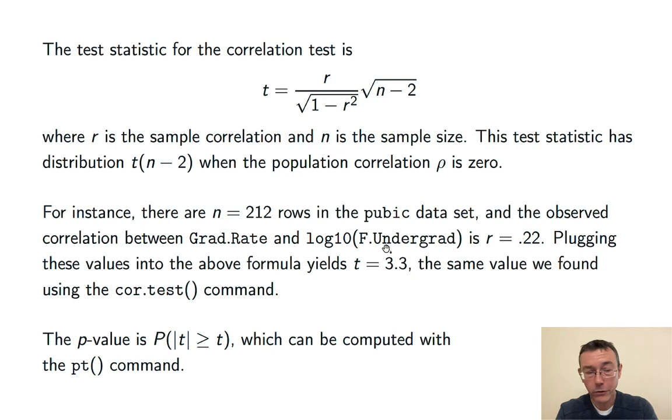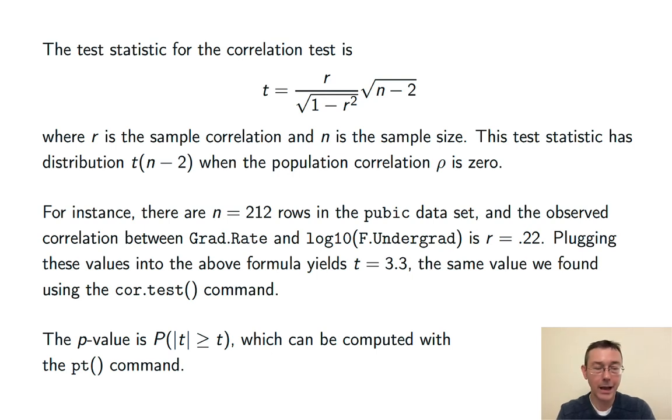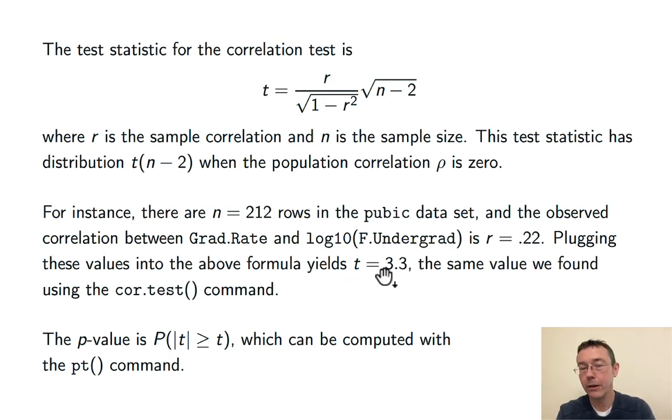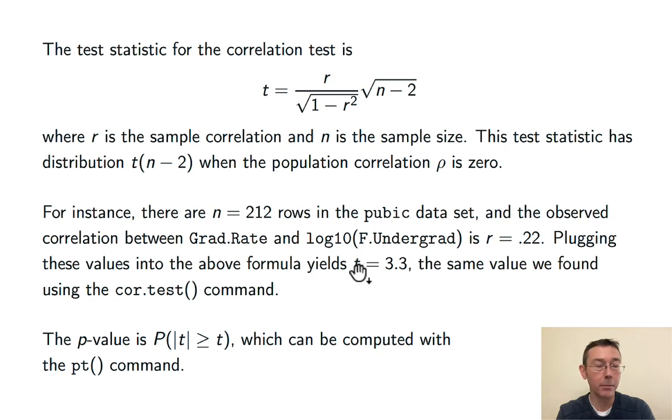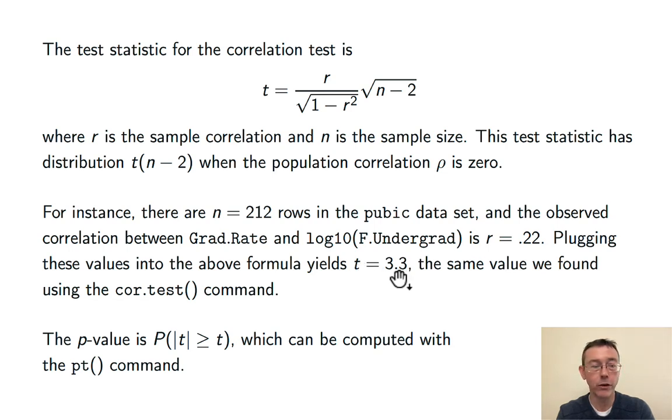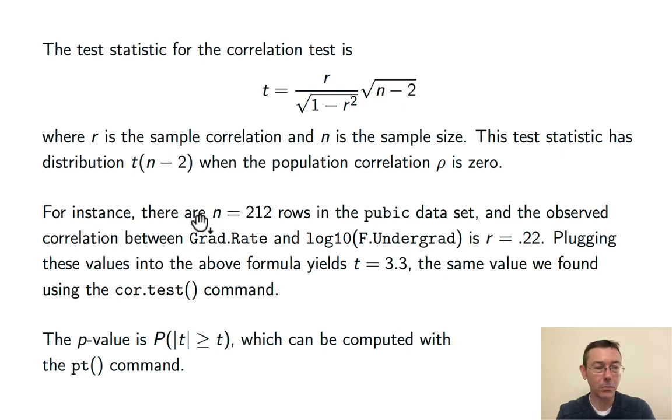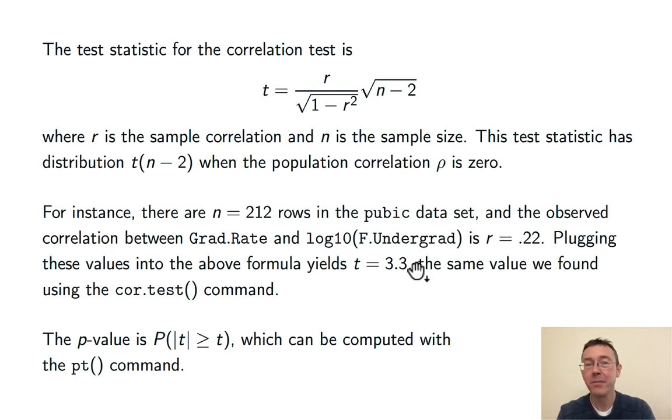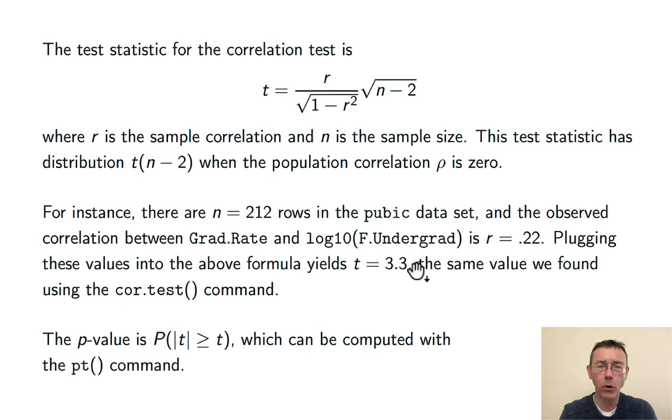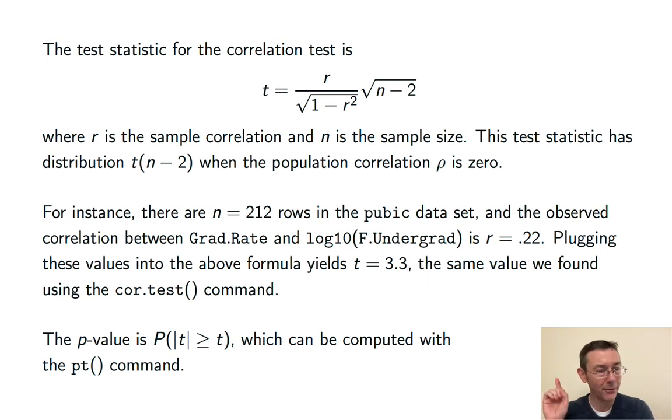If you wanted to, you could compute the p-value by hand by taking the probability of randomly getting a t value whose absolute value is greater than 3.3 just by random chance in that t distribution with 210 degrees of freedom. In R, you do that with the pt command. I have a whole video on t calculations in R. I'll throw a link to that up top.